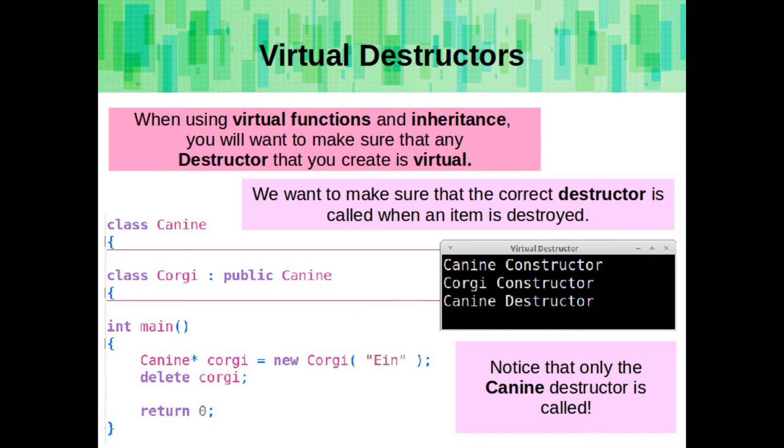Also keep in mind, when you are using virtual functions and inheritance, you will want to make sure that any destructors you create are virtual. We want to make sure that the correct destructor is called when an item is destroyed. Here, notice that only the canine destructor is called, and not the corgi constructor from the child class.